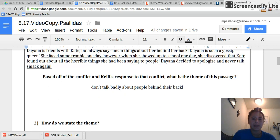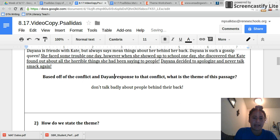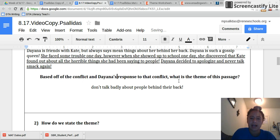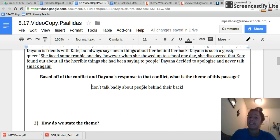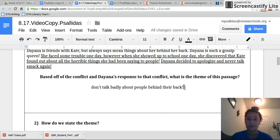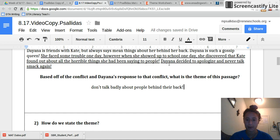So based off of the conflict and Diana's response to that conflict, what is the theme of this passage? So right here, I put down: don't talk badly about people behind their back. That's what I learned from looking at the problem and how the character responded to the problem.